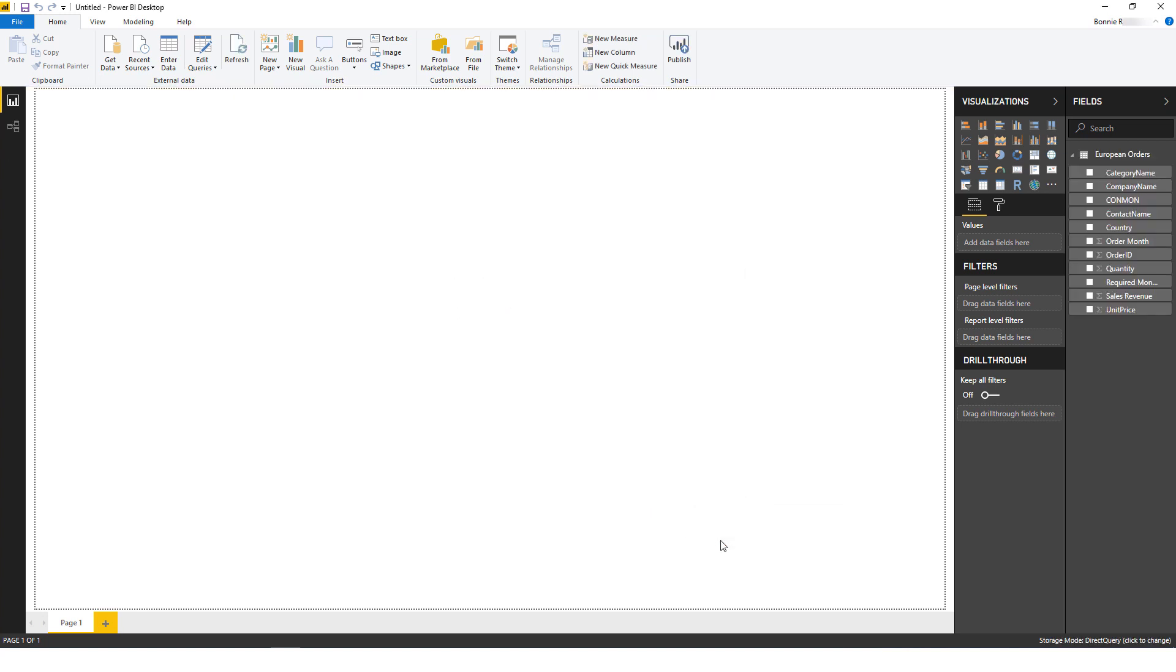Now the report appears as a table in the Fields panel on the right. Since I'm using Direct Query, only the report fields are loaded, but the data is not loaded yet.